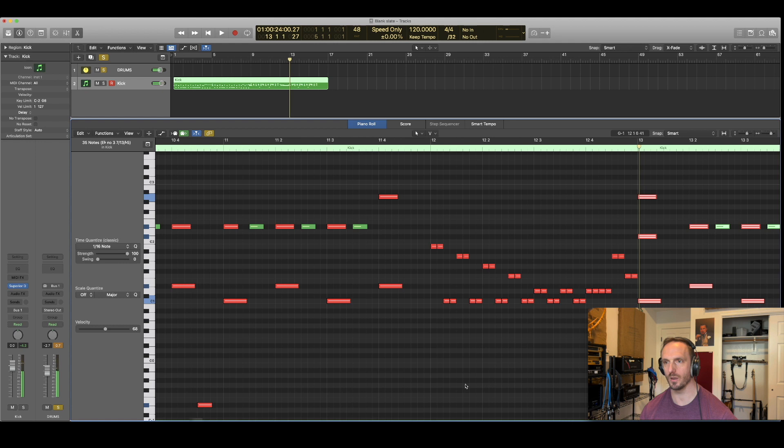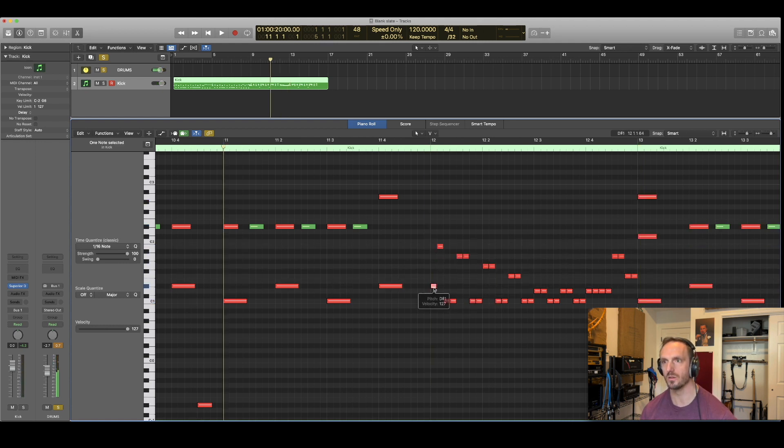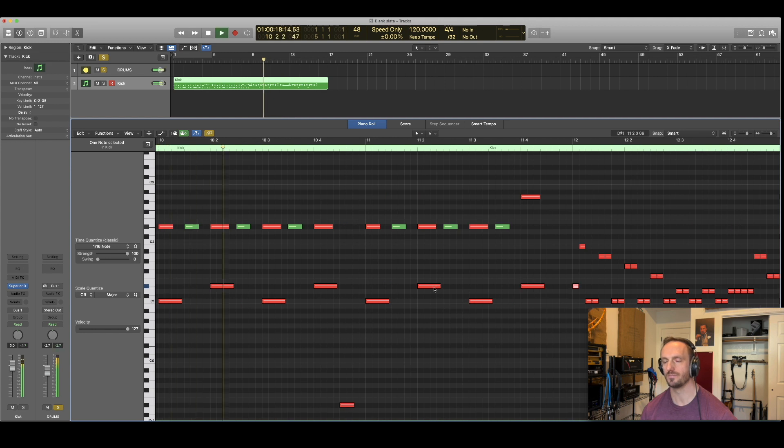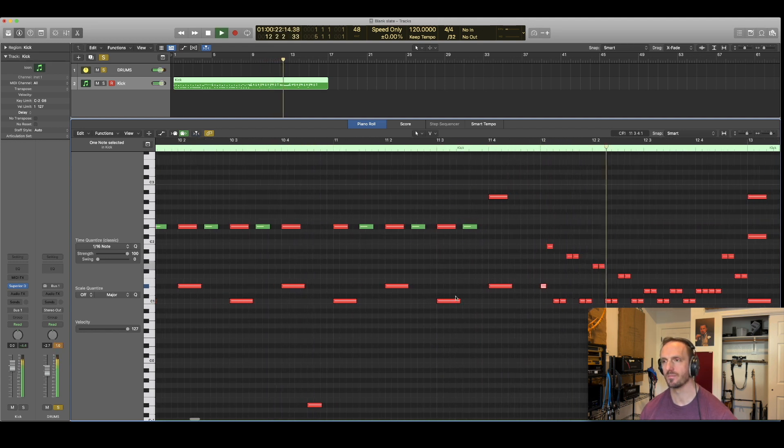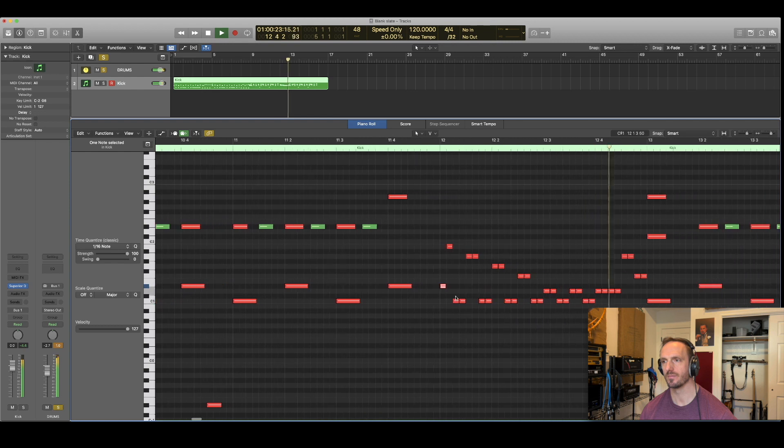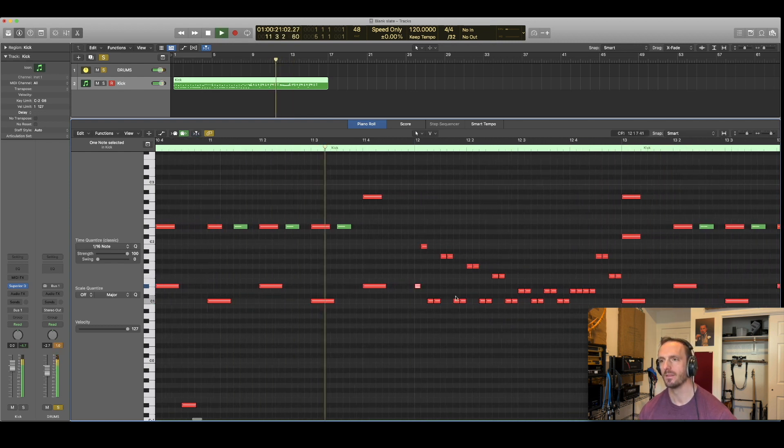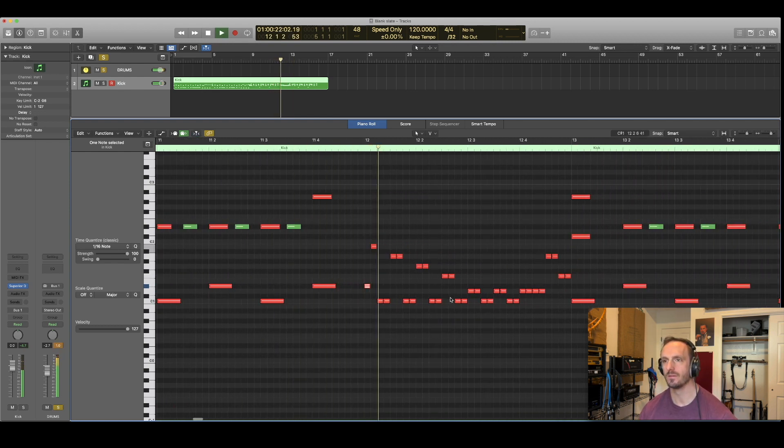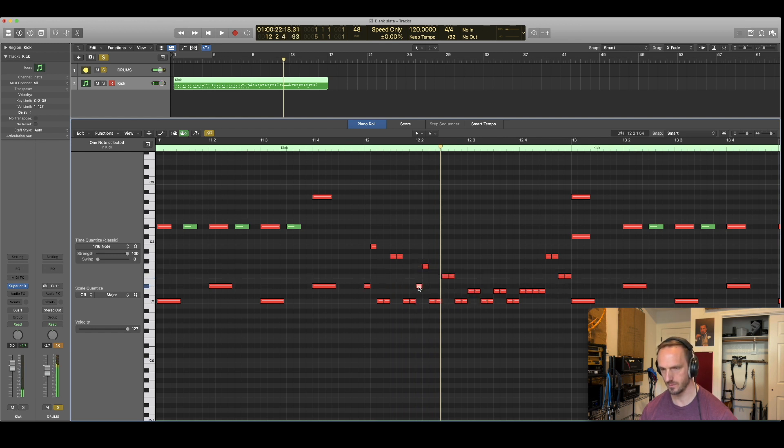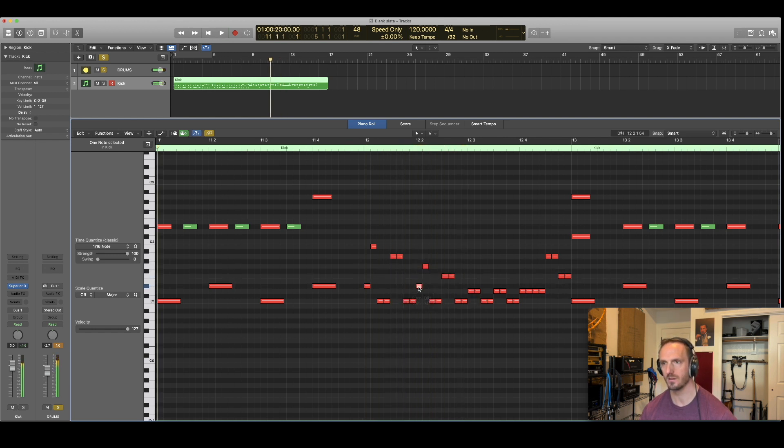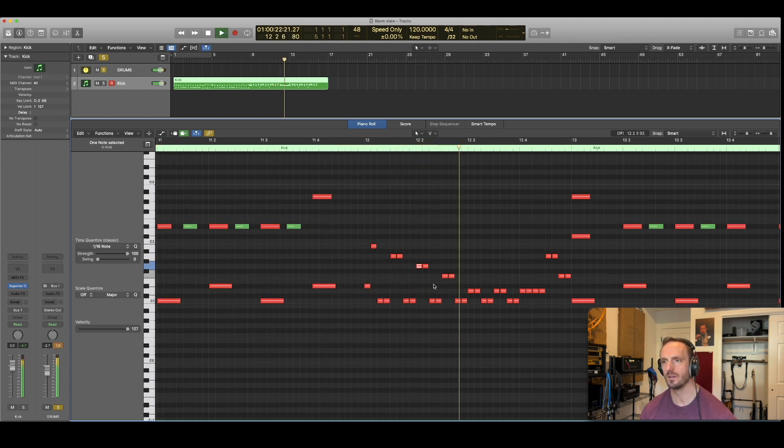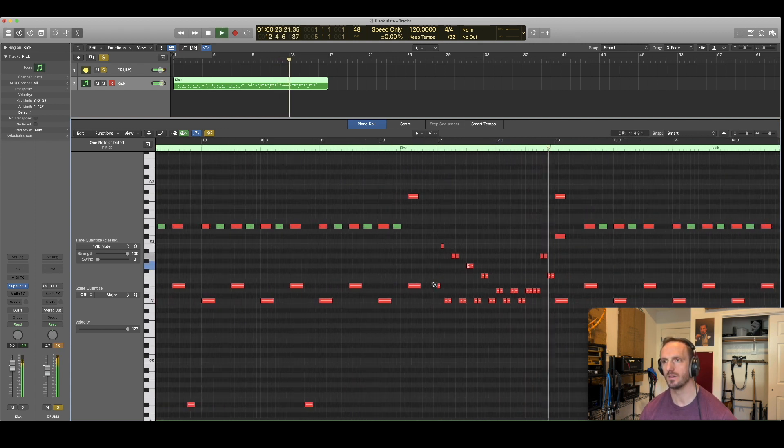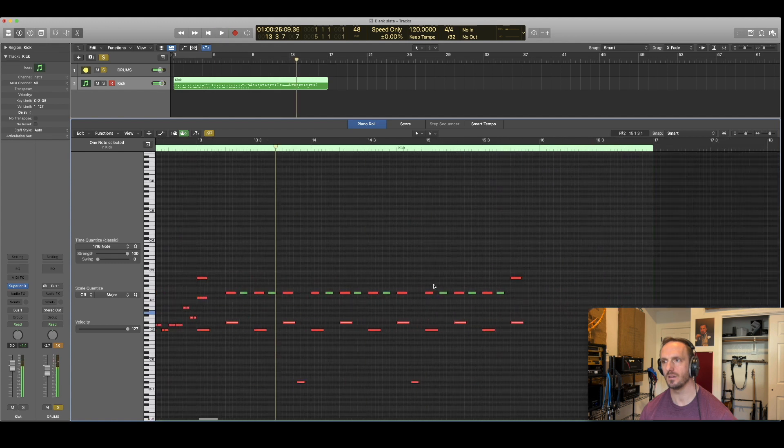And what I would probably do, I'd probably just make this first one a snare because I think that sounds cool. Yeah, why not? Maybe make this one a snare too? What do you guys think? Eh, I don't like that one.